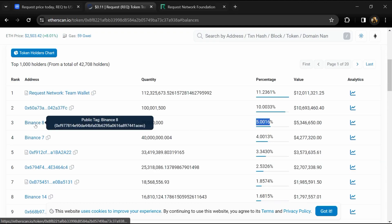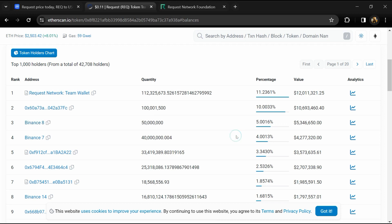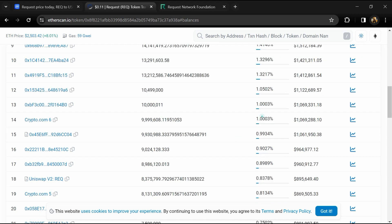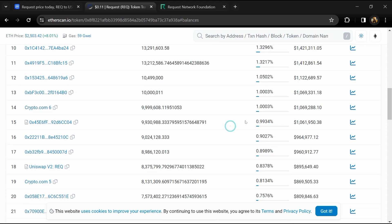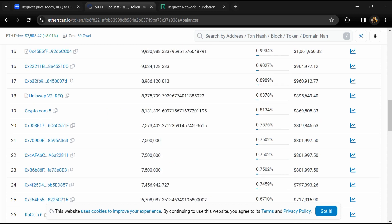5% of REQ token volume is available on Binance exchange, 1% is available on Crypto.com, and 0.64% of REQ token is available on KuCoin exchange.